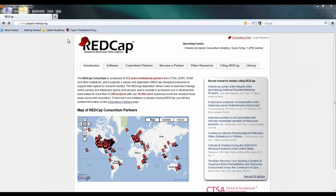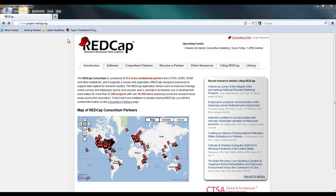Welcome to the REDCap data entry demonstration. In the next few minutes, we will explore how to enter data for a typical REDCap project.